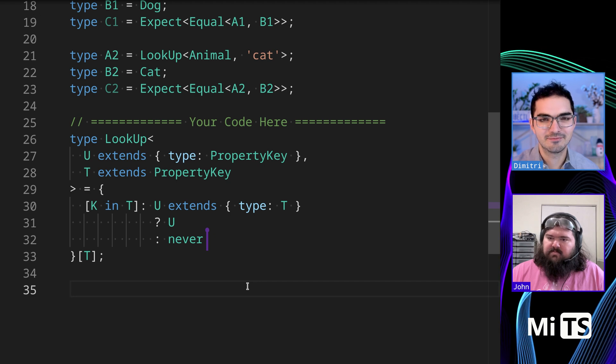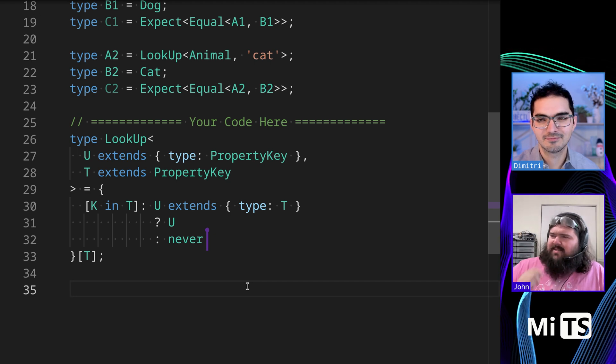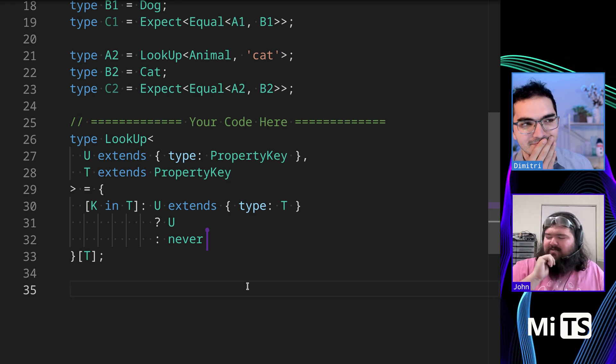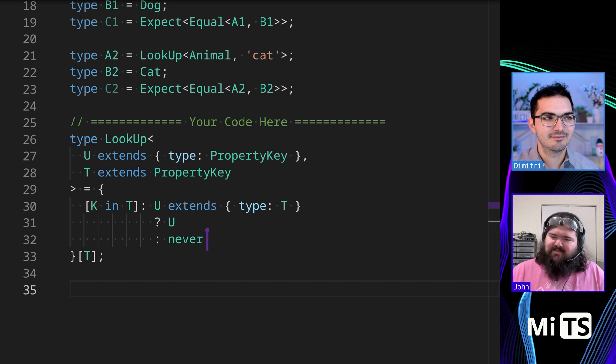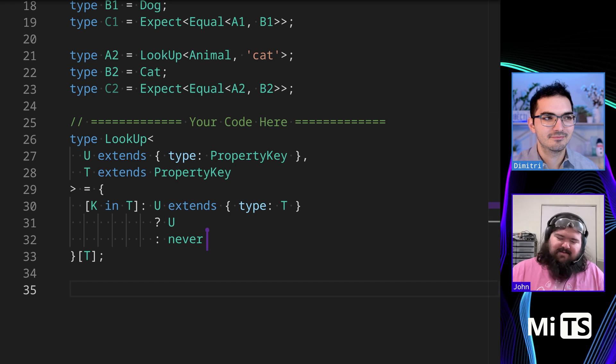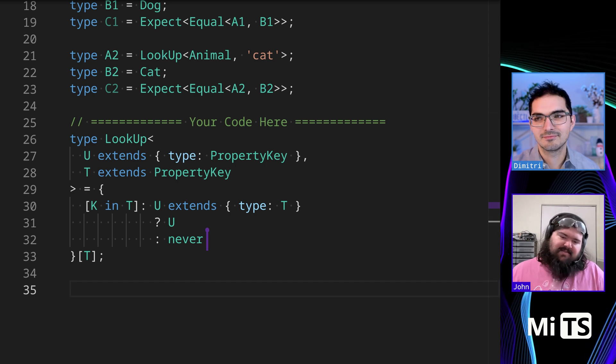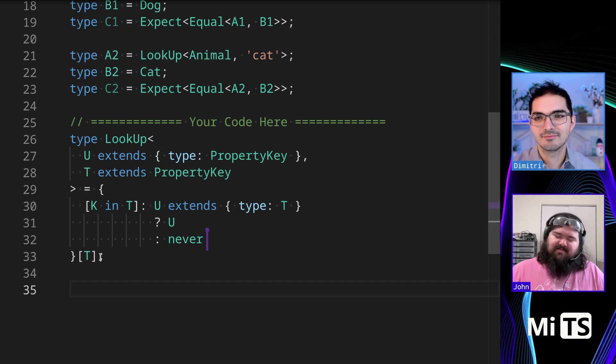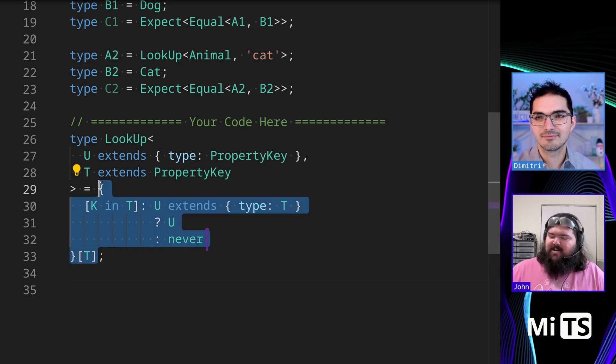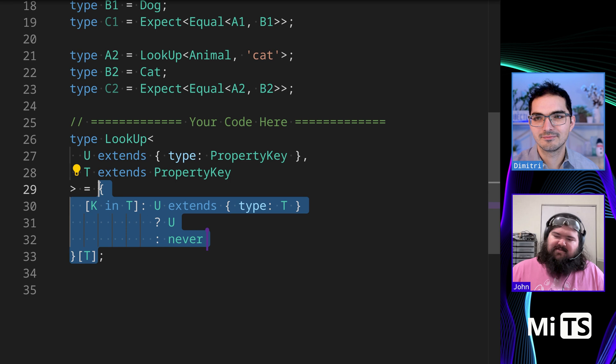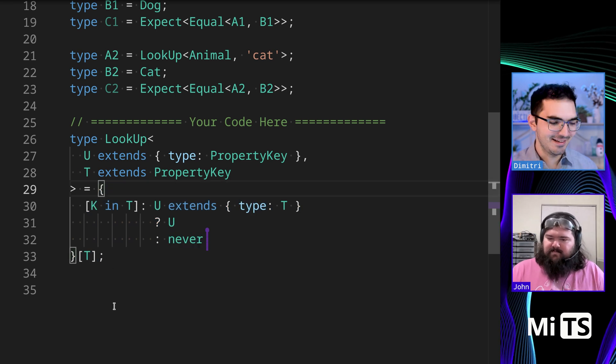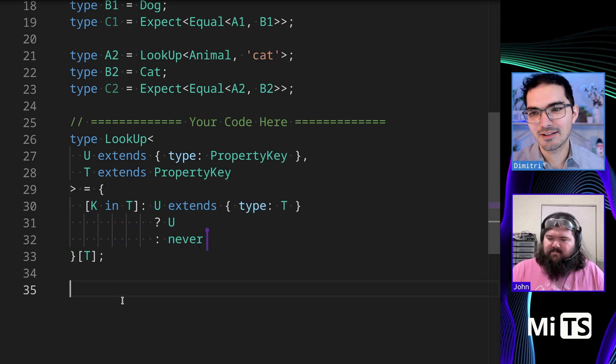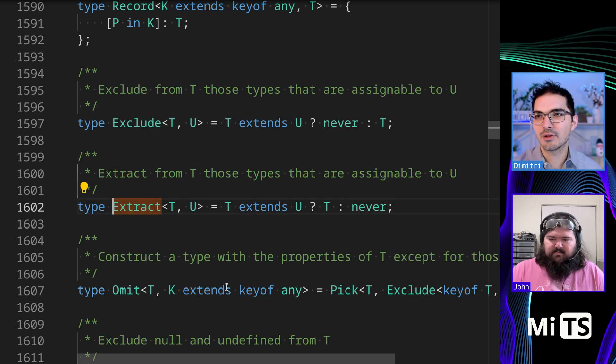Any other thoughts? Yeah, I think... I didn't really think of the extract built-in, but yeah, now that you look at it, it's just extract with one extra step. So that's good to keep in mind.